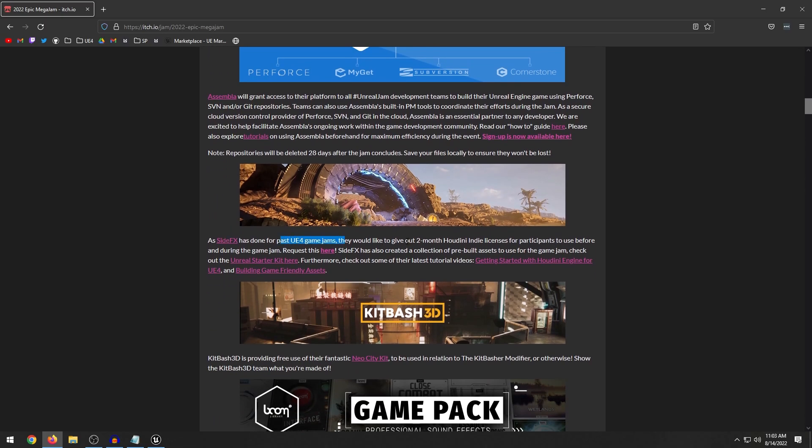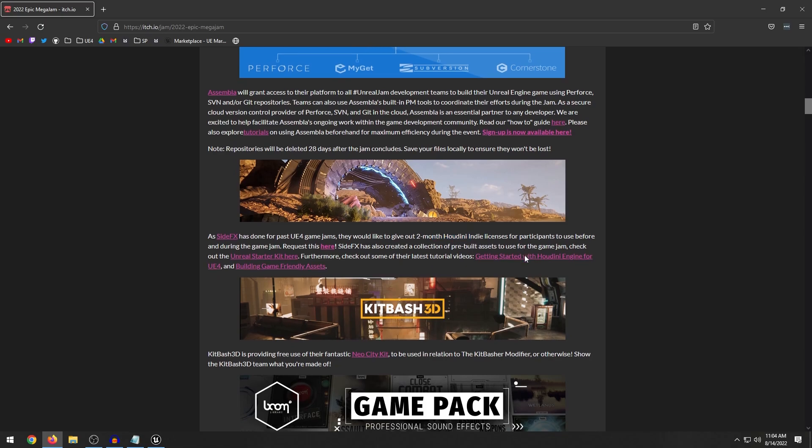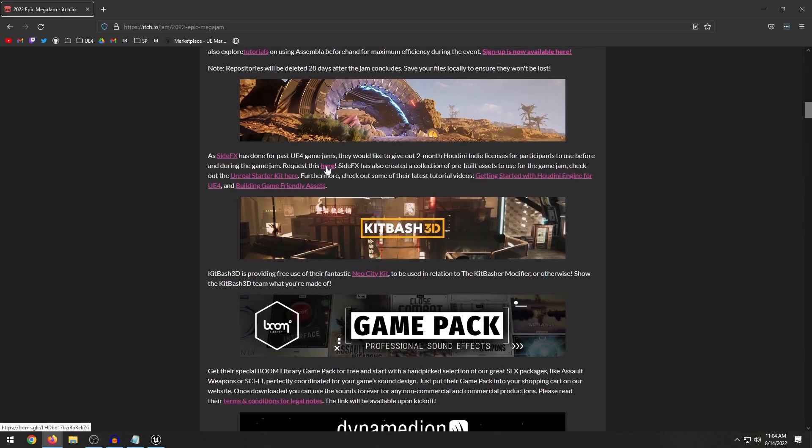SideFX is offering a two-month Houdini indie license. So this is super cool because if you want to check out Houdini, Houdini is like a procedural program that you can use to create various different assets. Their indie license is not free by any means, like there's no free trial. So this is really the only time that you can try out the indie license to get that free trial. And the way that Houdini works with Unreal is you can create procedural assets and import those assets into Unreal Engine. This is the only time they're giving away a two-month free indie license. So if you want to check out Houdini indie, now is a good time. You can get a free two-month license. You just have to fill out the form and they'll send you that license code.